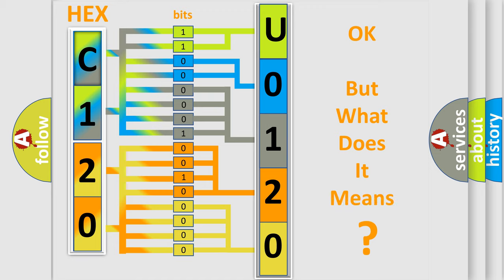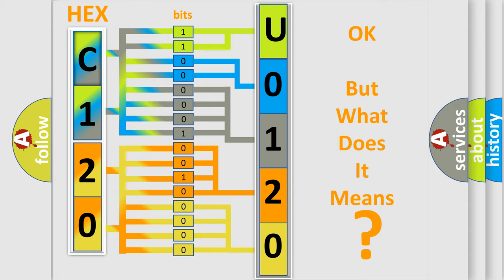The number itself does not make sense to us if we cannot assign information about what it actually expresses. So, what does the Diagnostic Trouble Code U0120 interpret specifically for Cadillac car manufacturers?